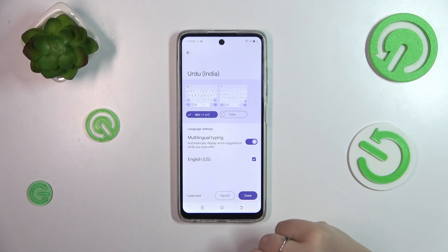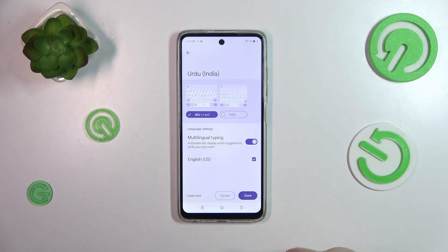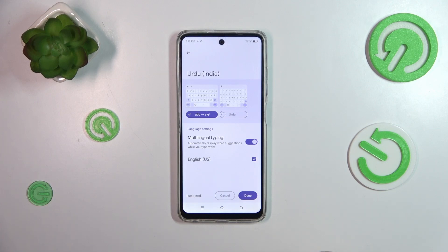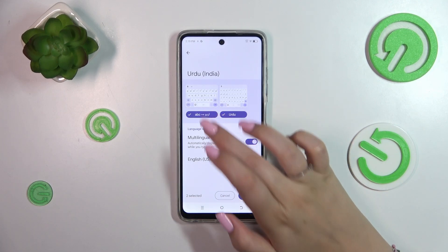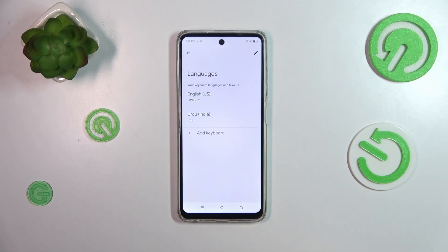Here we've got the keyboard types, and basically the amount of them depends on the specific language. Sometimes you will have only one and sometimes even up to seven or ten different keyboard layouts. Just mark the option you'd like to use, untick the previous one, and tap on done.